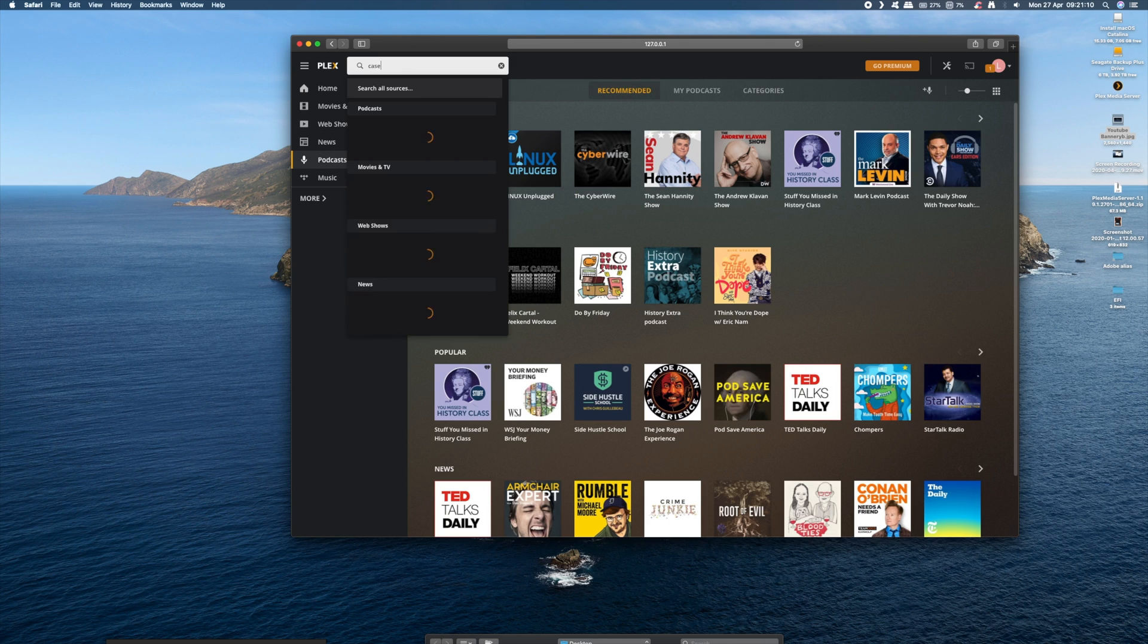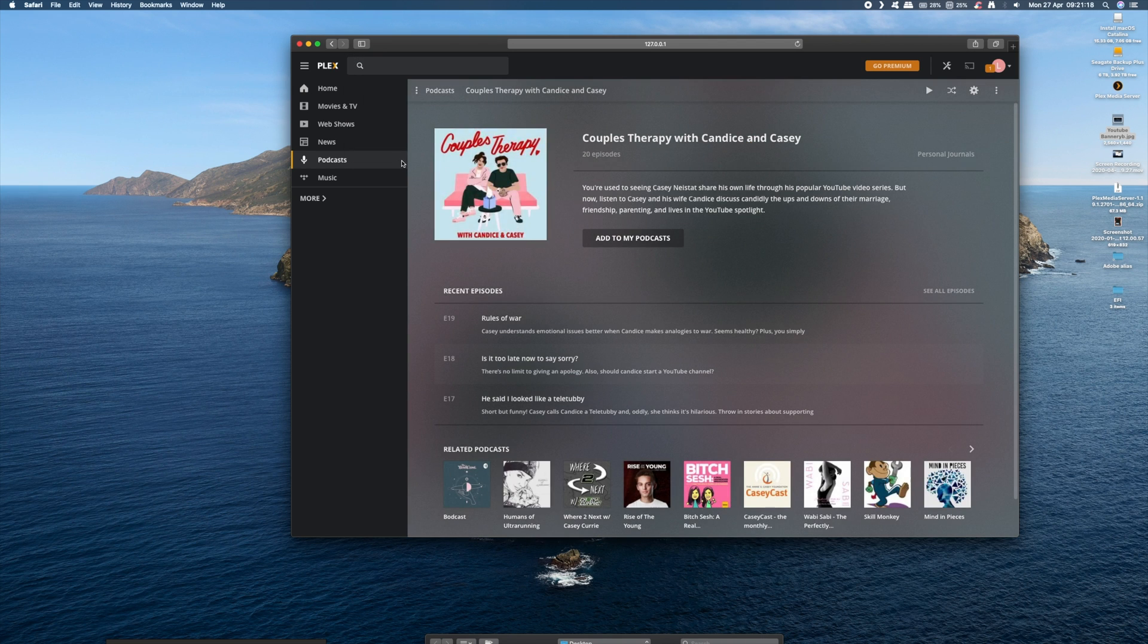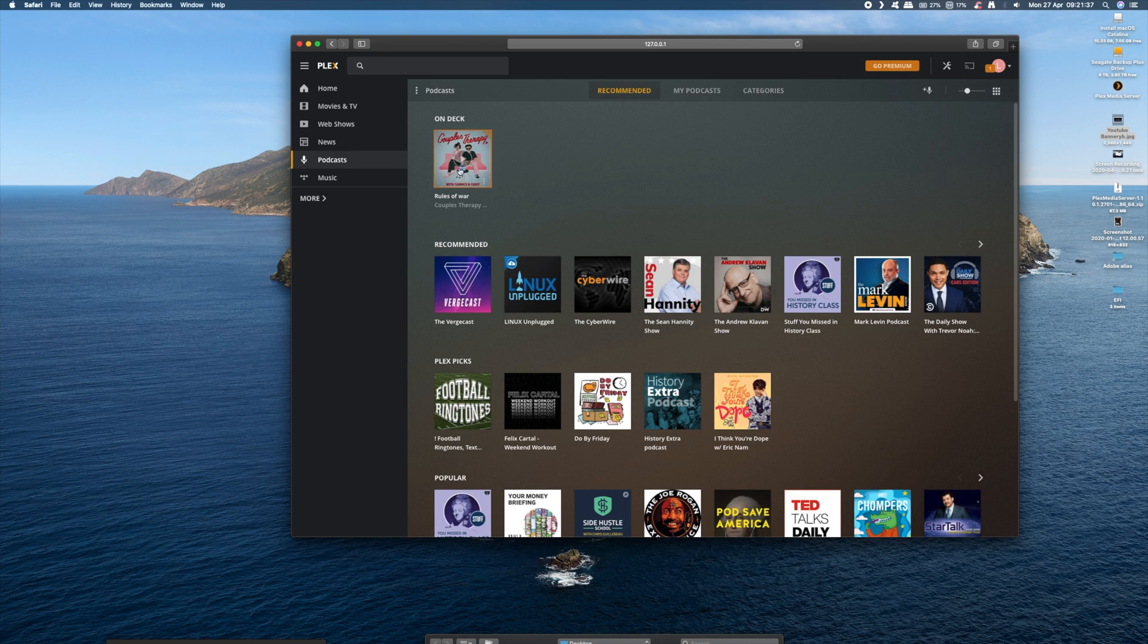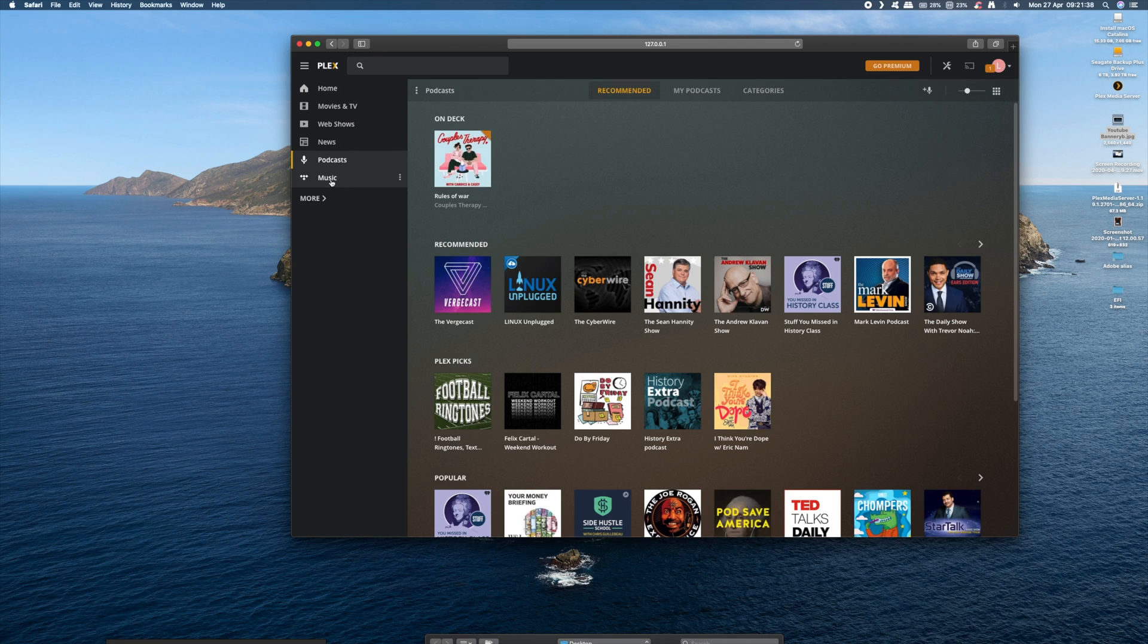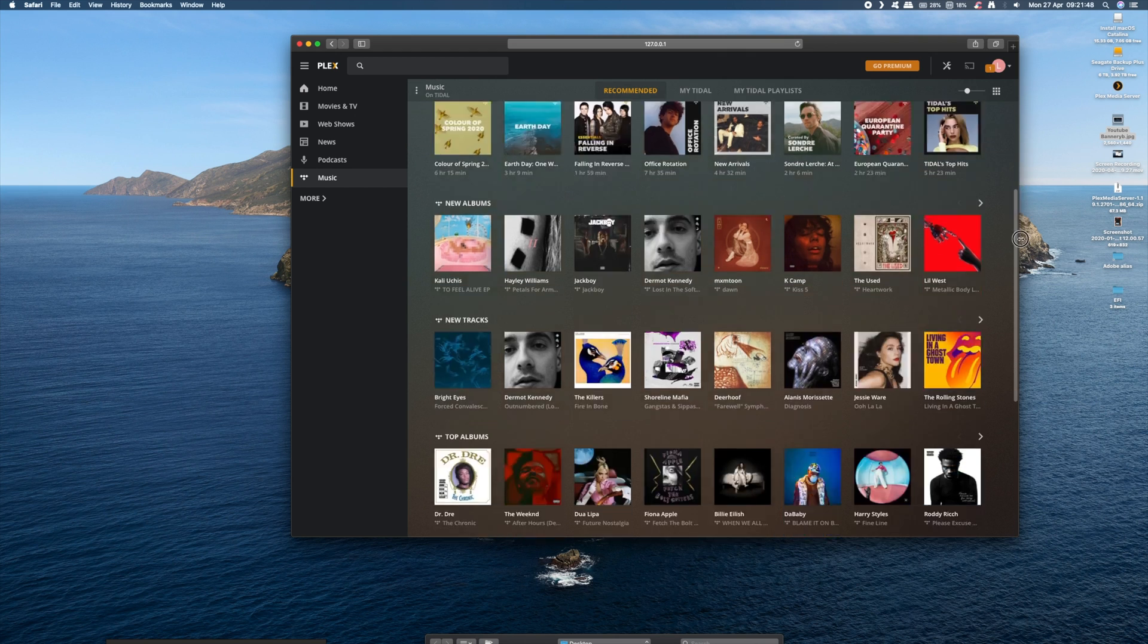So you can search for what you want and add it. And as an example, I'm going to choose a Casey Neistat podcast. And really guys, it's as simple as that to add your media.